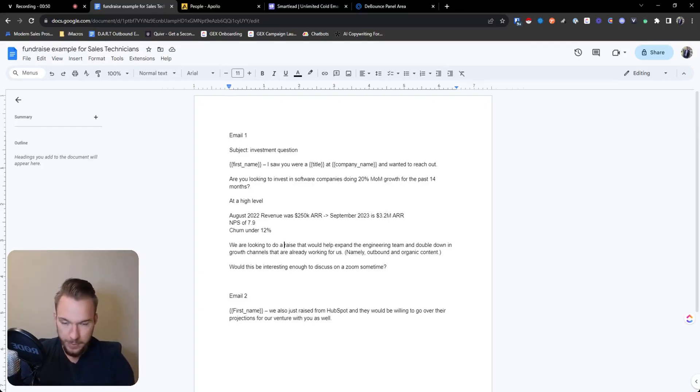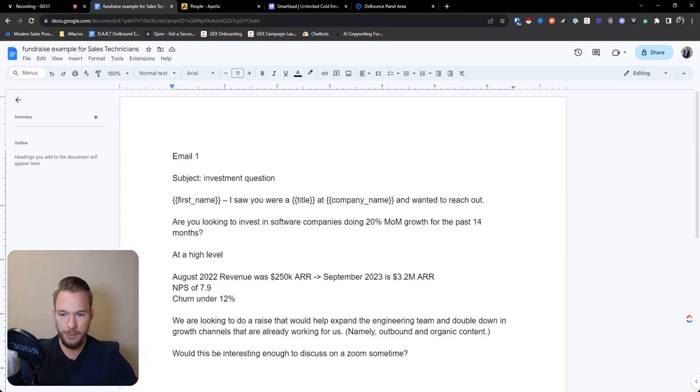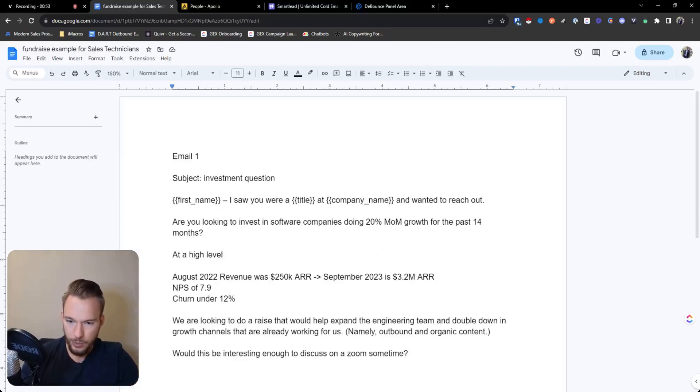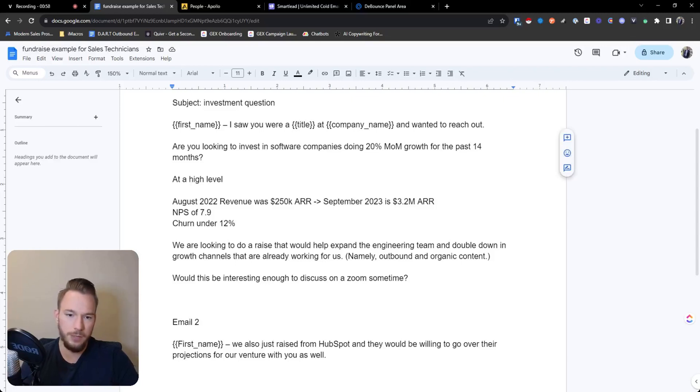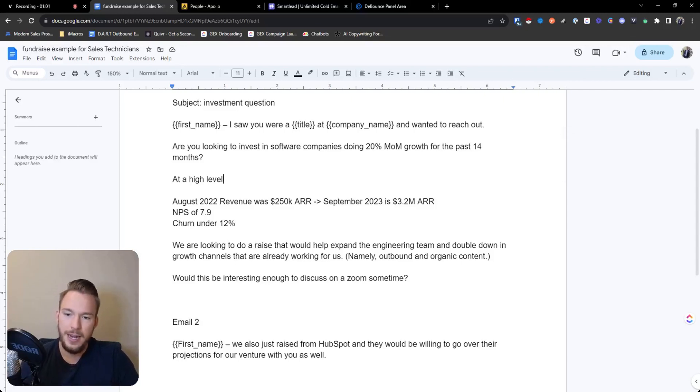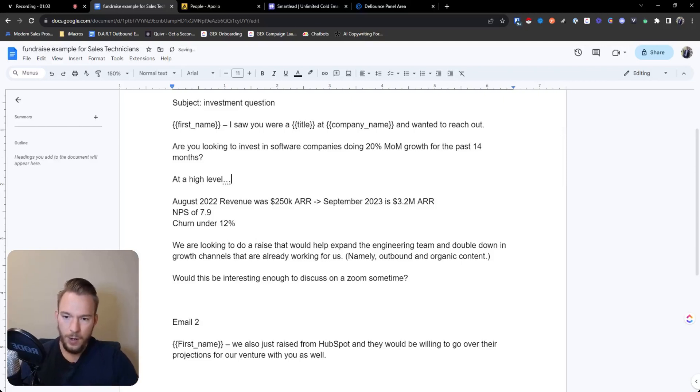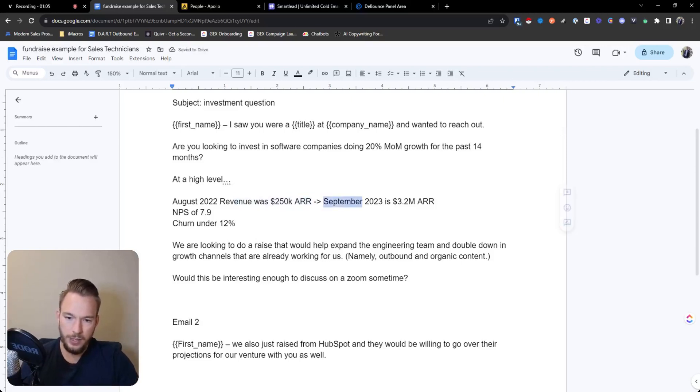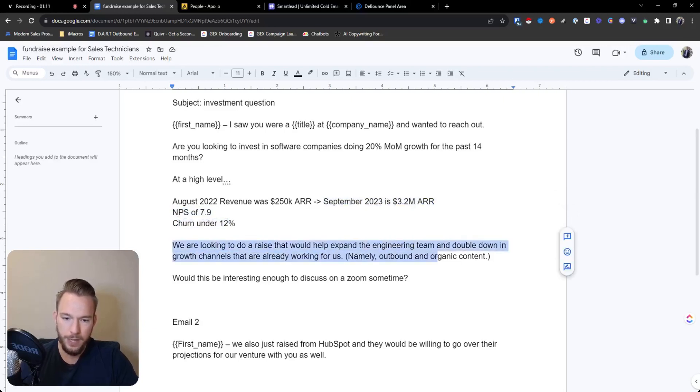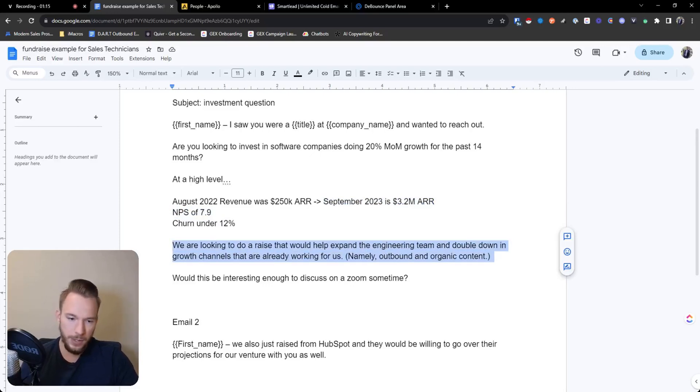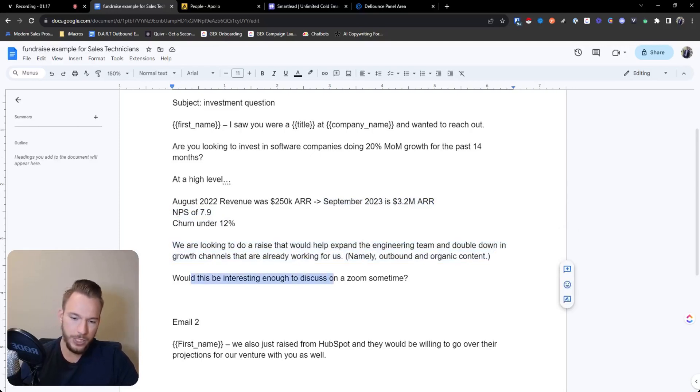So what we need to be able to do with this copywriting: I saw you were a title at a company and wanted to reach out. Are you looking to invest in software companies doing 20% month over month growth for the past 14 months? At a high level, August 22 revenue was 250K, September is 3.2, NPS of 7.9, churn under 12%.